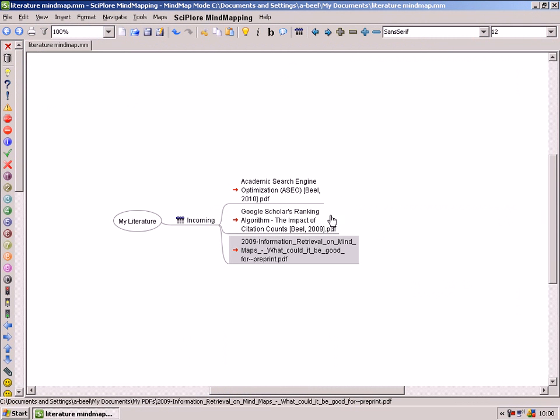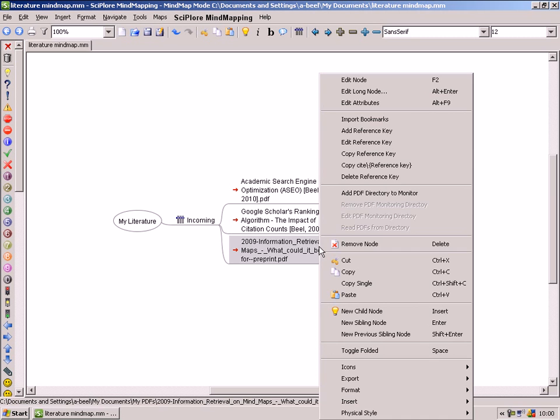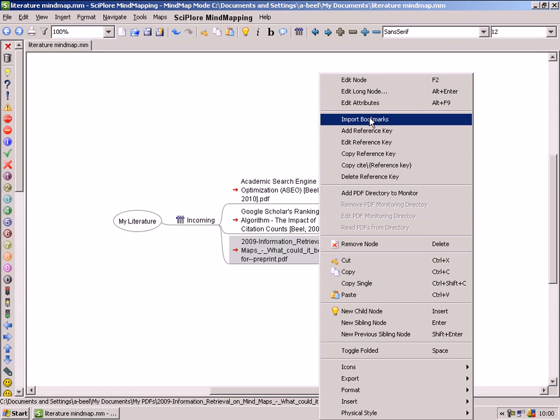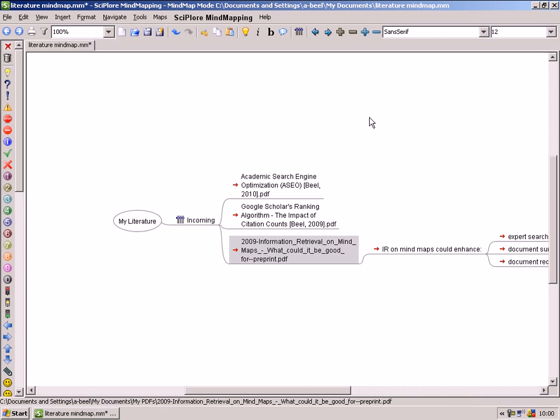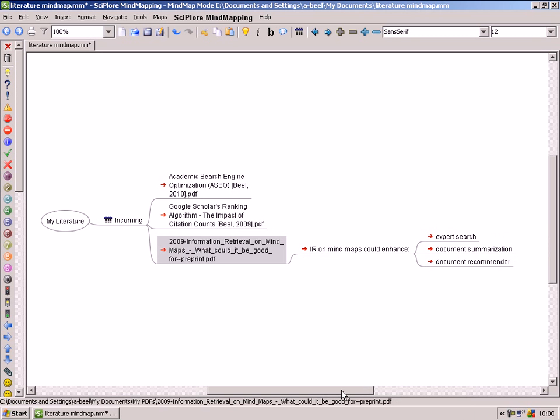Back in Sciplor Mindmapping you can import the PDF bookmarks. This way you will have all the interesting information that you might need later for your academic paper in your mindmap.